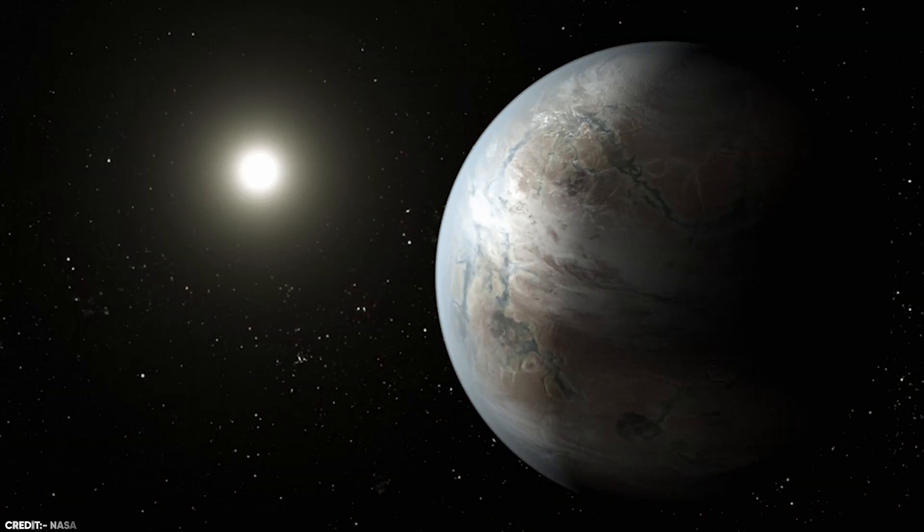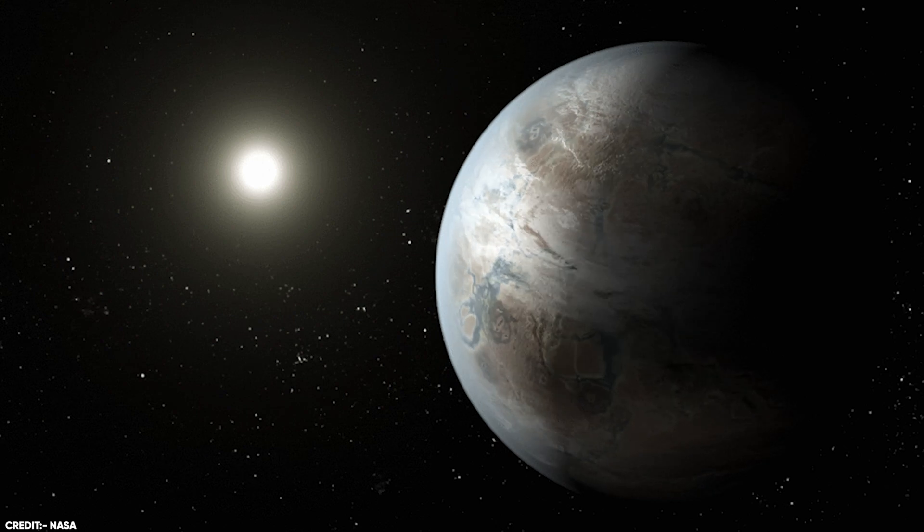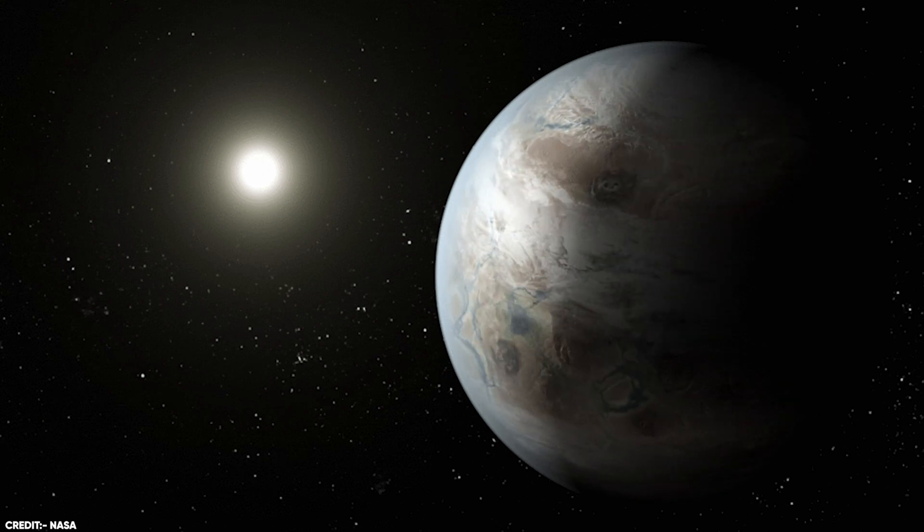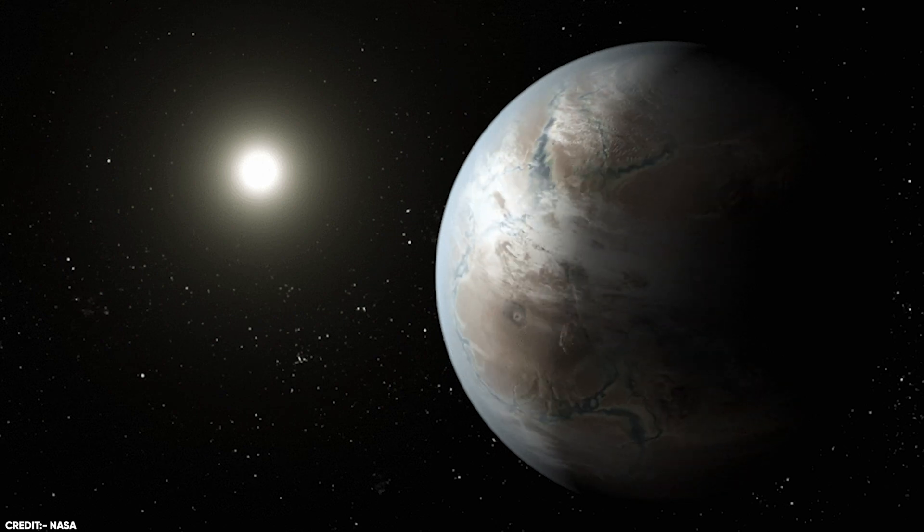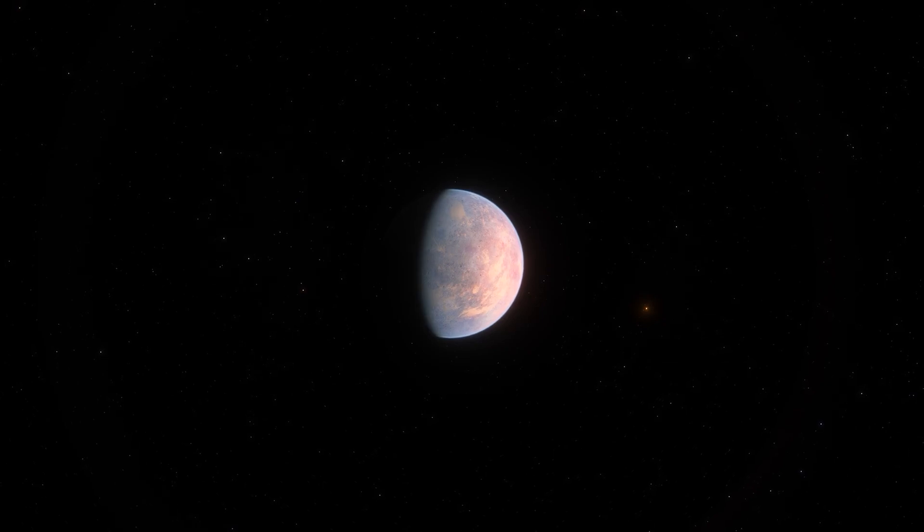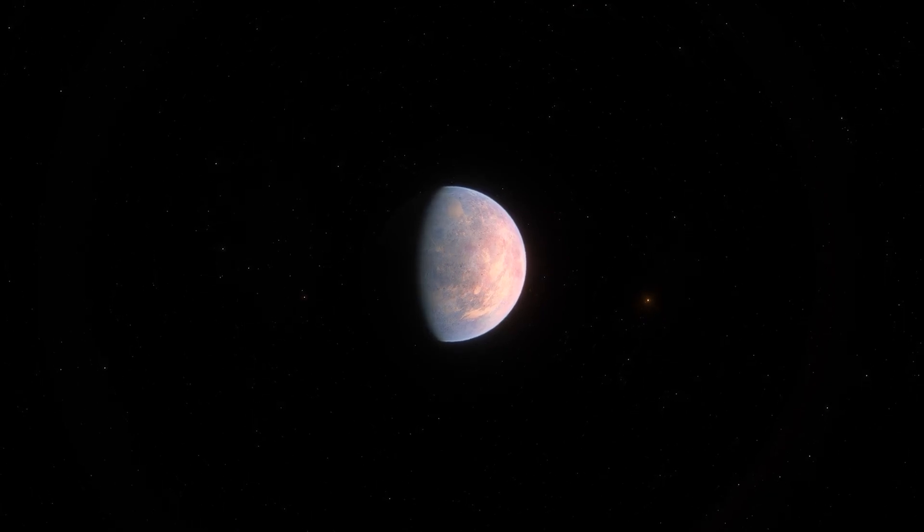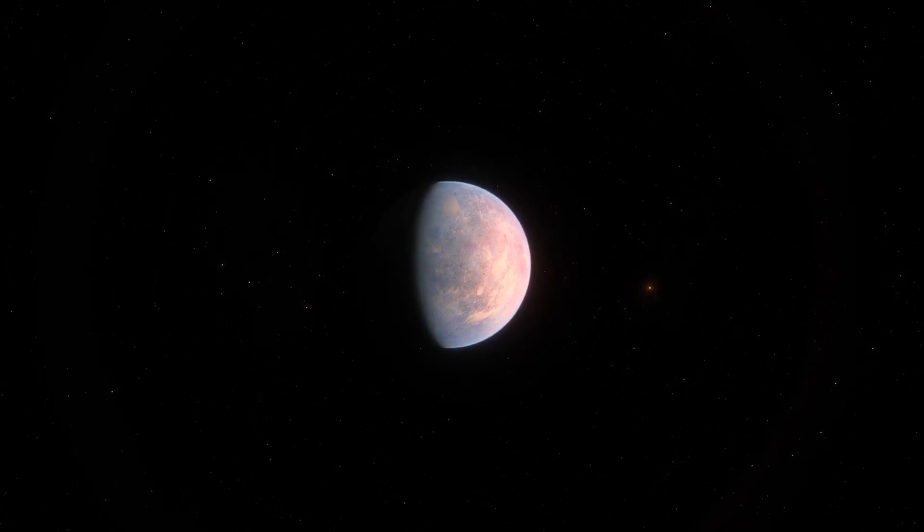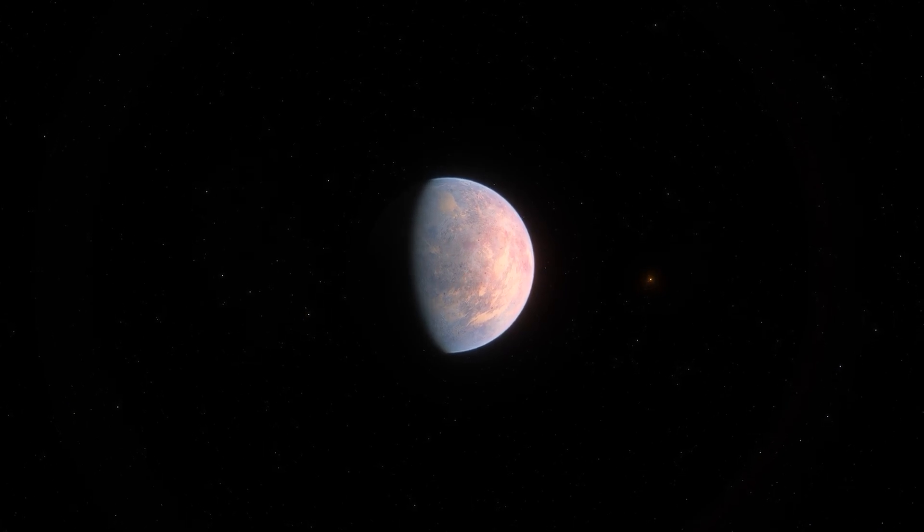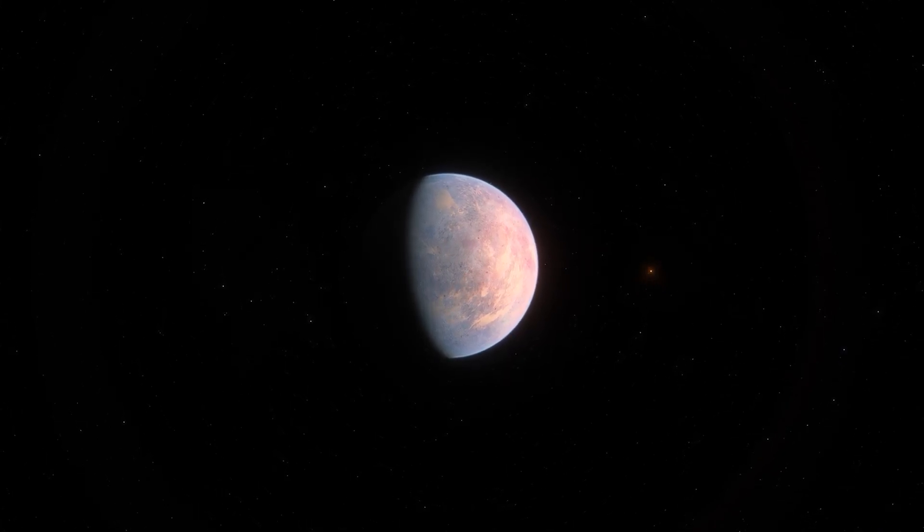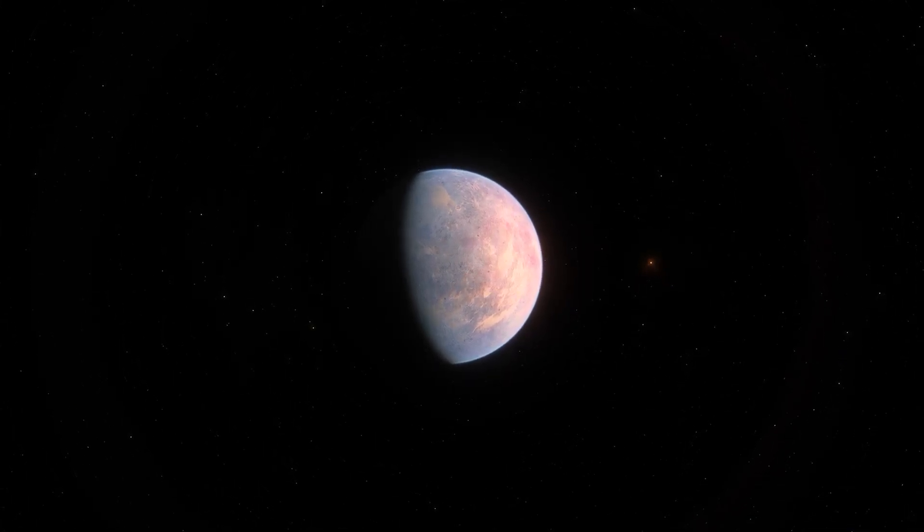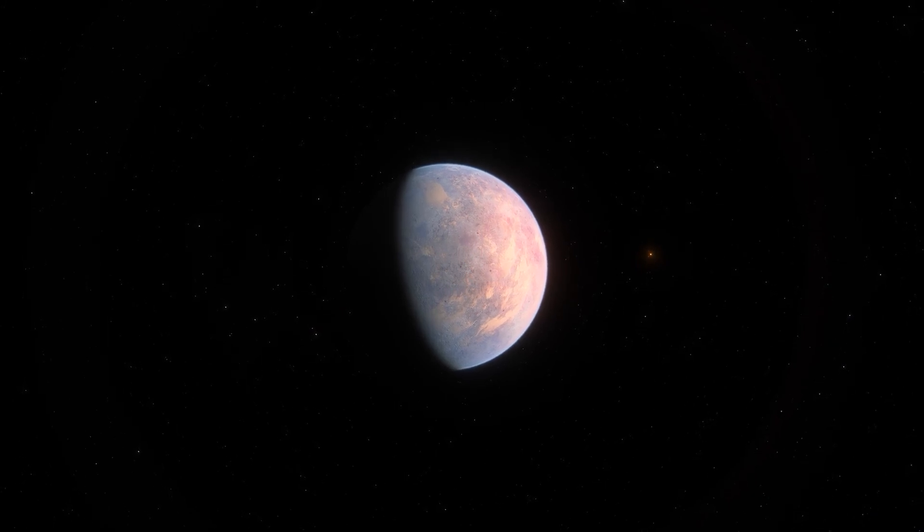On NASA's website, you can find this artistic animation depicting one possible appearance of the planet Kepler-452b. As you can see, it is depicted as a rocky planet. This is because while its mass and composition are not yet determined, previous research suggests that planets the size of Kepler-452b have a better-than-even chance of being rocky.